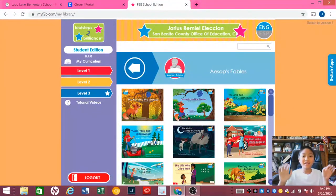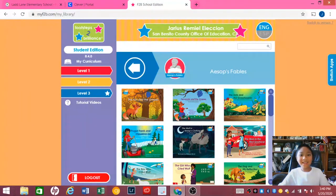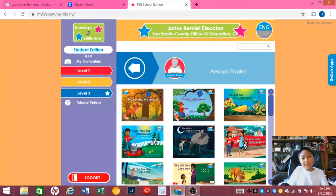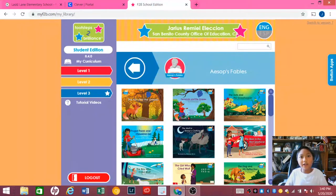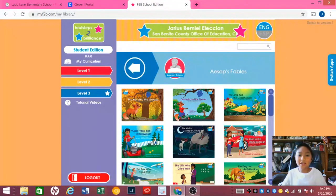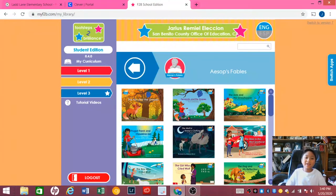Hi guys, it's J.R., and today I'm going to show you this really cool app called Footsteps of Brilliance. You can download this on your phone and tablet and it's super cool.